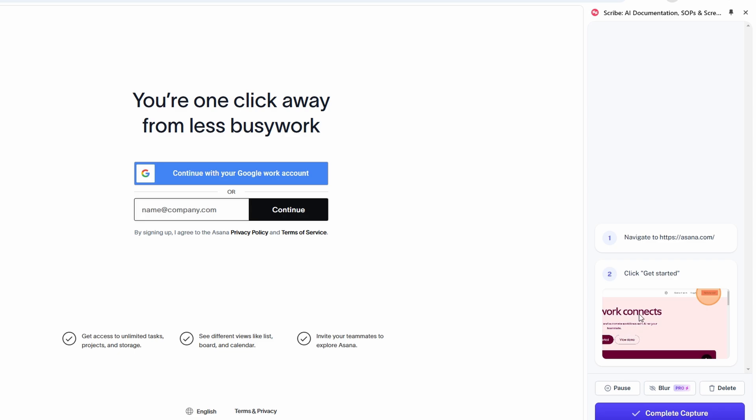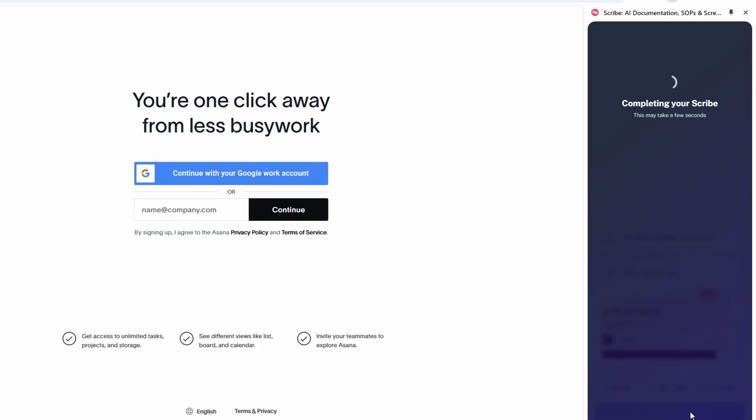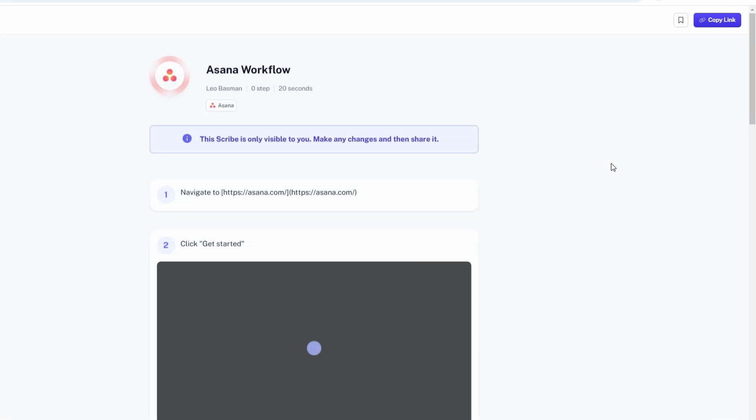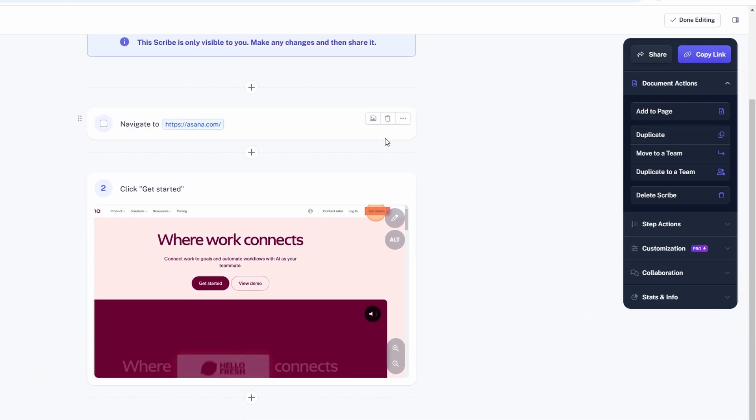If at any point you need to pause to make adjustments, or if you want to switch devices, you can simply hit the pause button. This allows you to gather your thoughts or refine the process you're documenting without losing your progress. Once you've gone through all the steps and are satisfied with the guide, click the complete capture button. The guide will automatically compile all your recorded actions into a shareable, easy-to-follow step-by-step document. You can customize it further, add any missing instructions, and even tweak the appearance to align with your preferences.